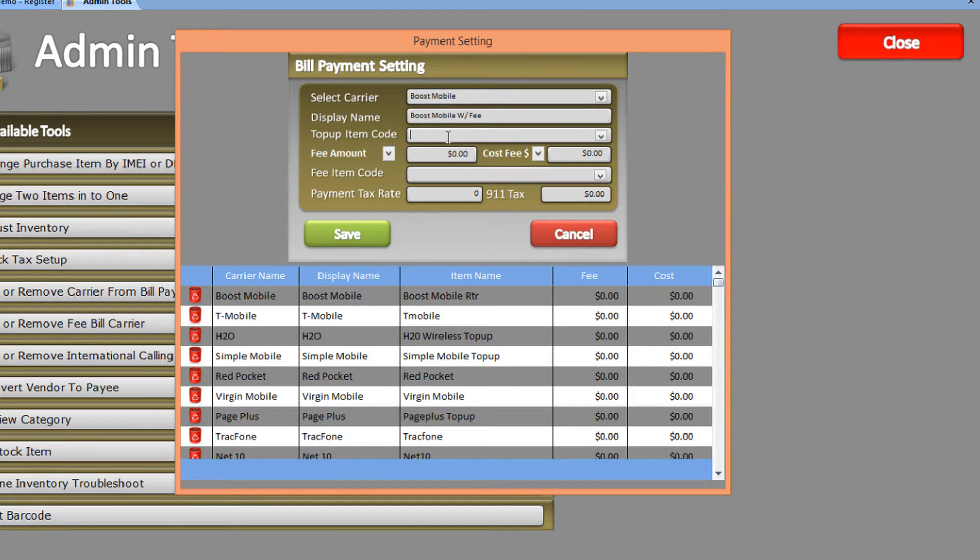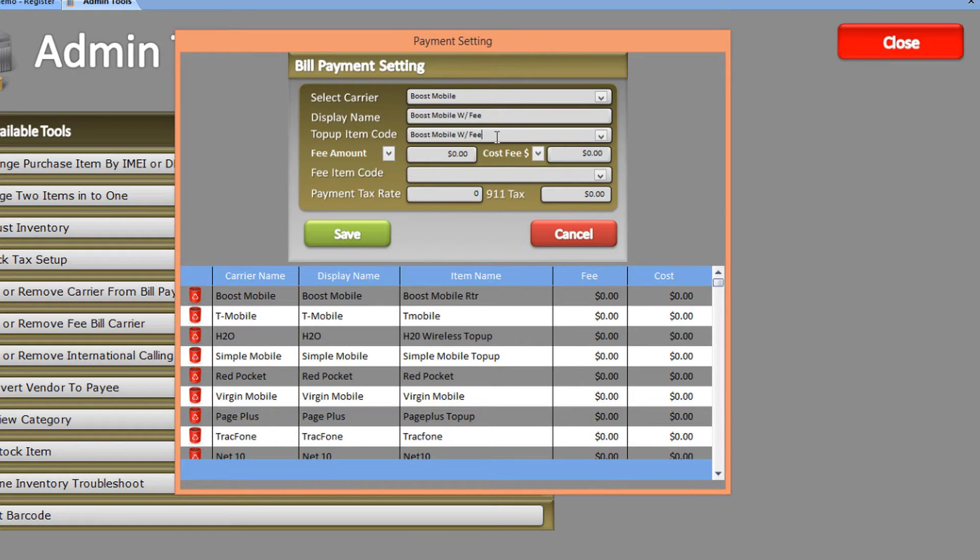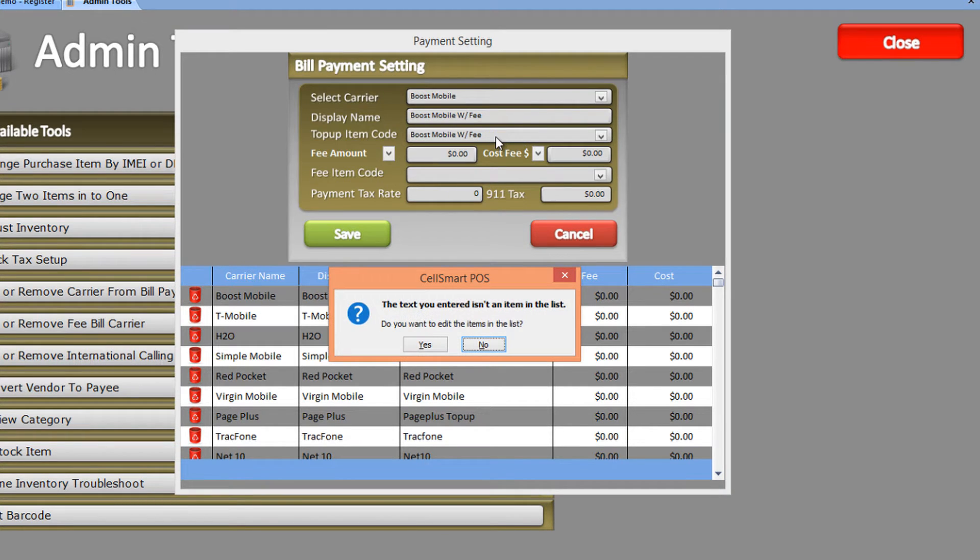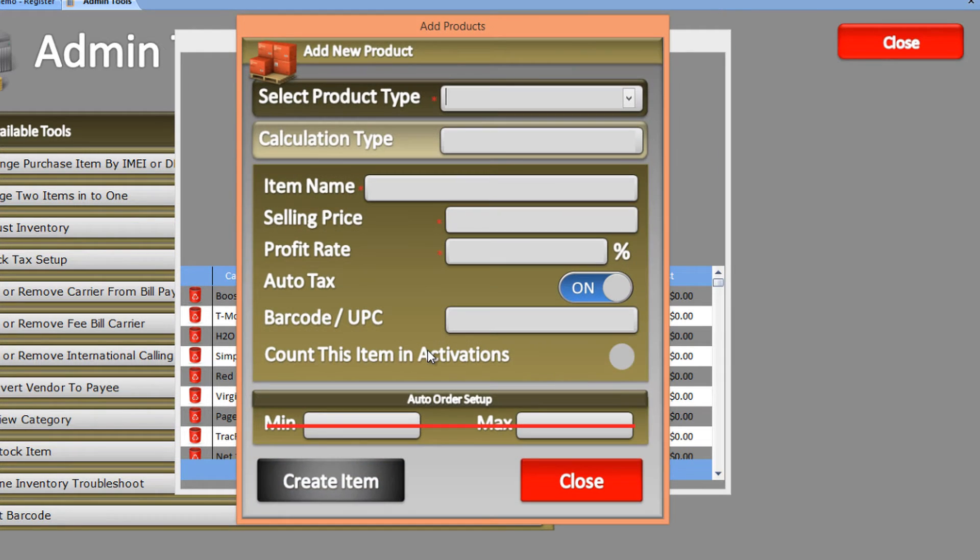In the Item Code field, enter the top-up item code for the carrier you're creating. Let's paste the name here and press Enter. The software will tell us this item code doesn't exist and ask if you'd like to create it. Click Yes, and you'll be presented with the Product window.